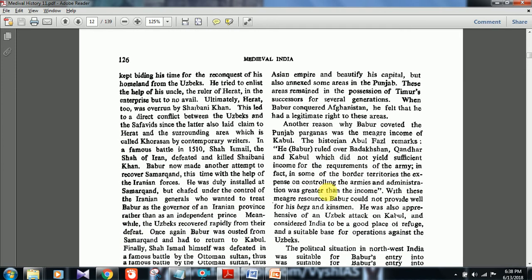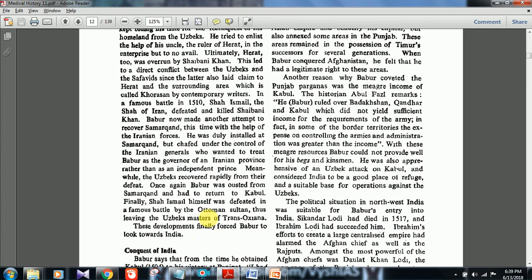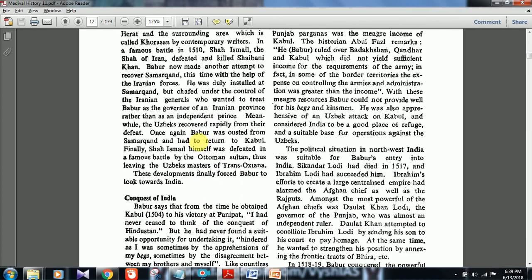The Khorasan region and Herat were repeatedly changing hands. In 1510, Shah Ismail, the Shah of Iran, defeated and killed Shaibani Khan. Babar then made another attempt to recover Samarkand with the help of Iranian forces, but the Iranian generals wanted to treat Babar as the governor of an Iranian province rather than an independent prince. Meanwhile the Uzbeks recovered rapidly, and Babar was again ousted from Samarkand and had to return to Kabul. Finally Shah Ismail himself was defeated by the Ottoman Sultan, leaving the Uzbeks masters of Trans-Oxiana — these developments finally forced Babar to look towards India.